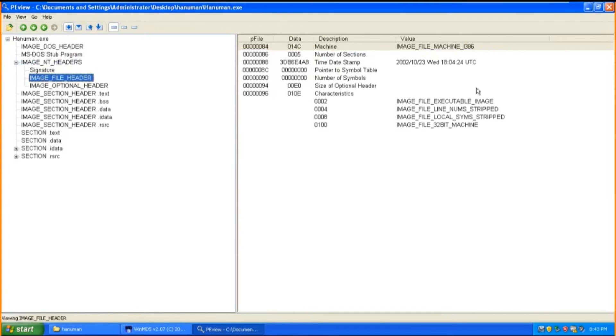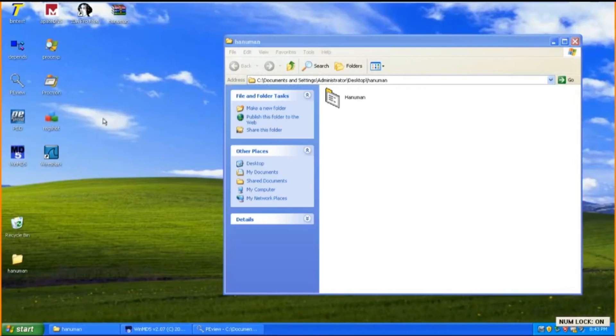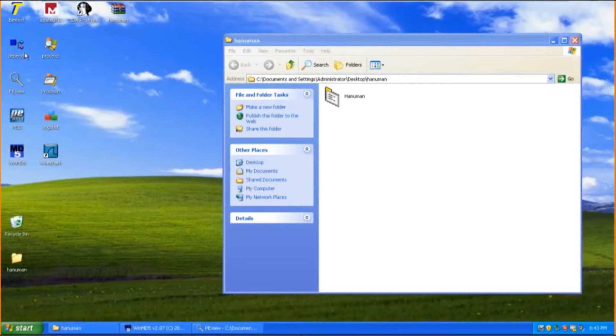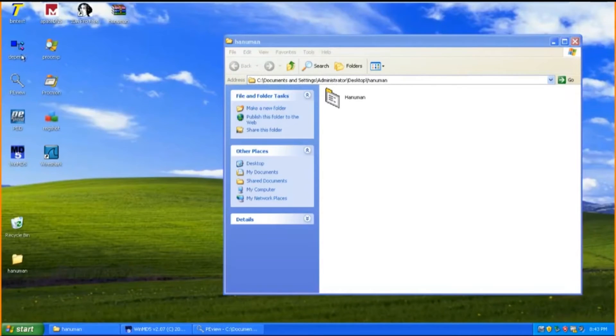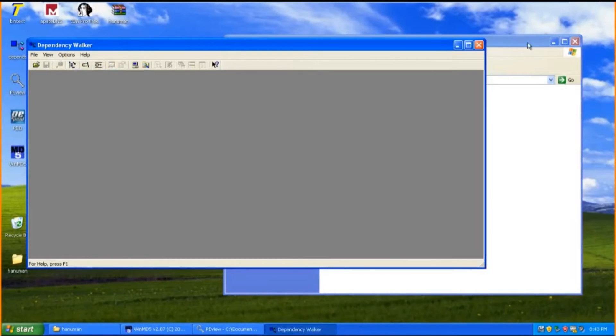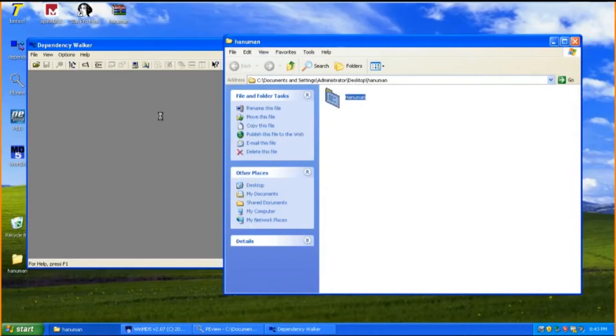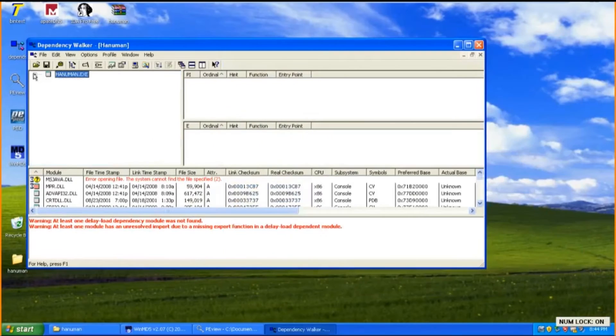Proceed on. To analyze more information for this malware, we shall identify what are the DLL functions that this particular malware imports. Repeat the same process of dragging the malware in this tool. As you can see, there are a total of four DLLs that Hanuman has imported.